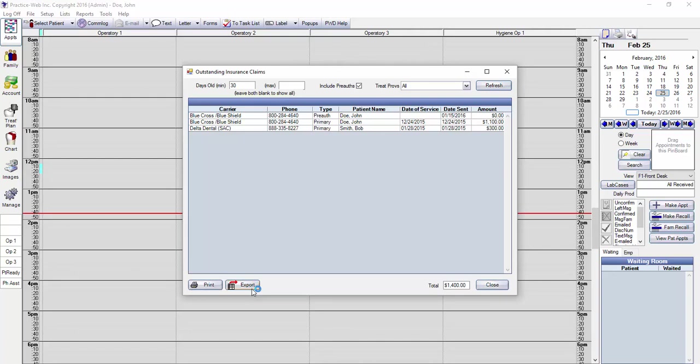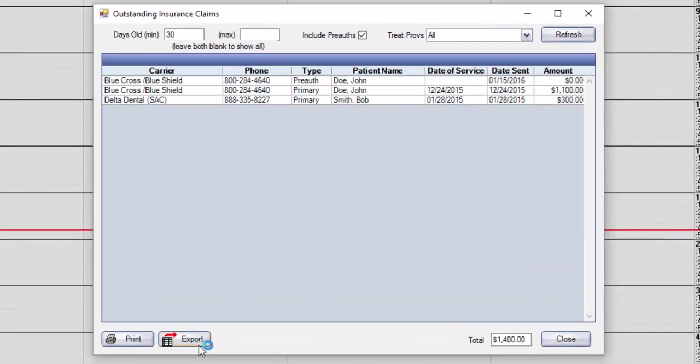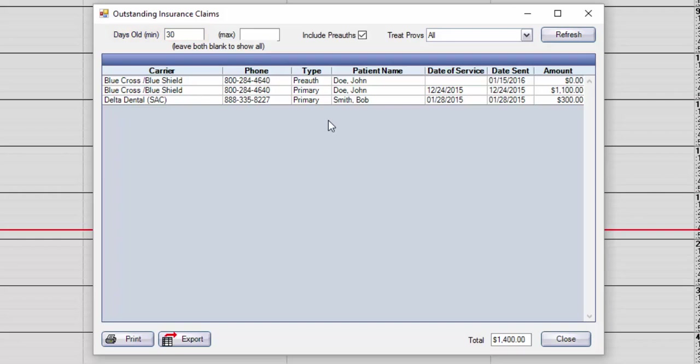Now that you know how to access this report, let's talk about how it functions. By default, the software shows claims that are older than 30 days. This is important because claims that have not been paid within 30 days of initial submission need to be resubmitted, or you may need to call the insurance company to find out what information is needed or what's holding up the payment.